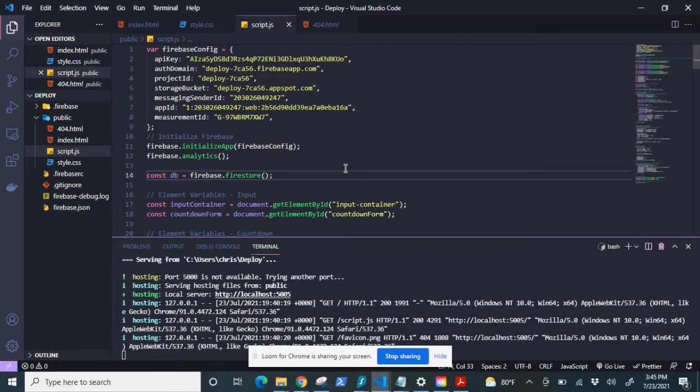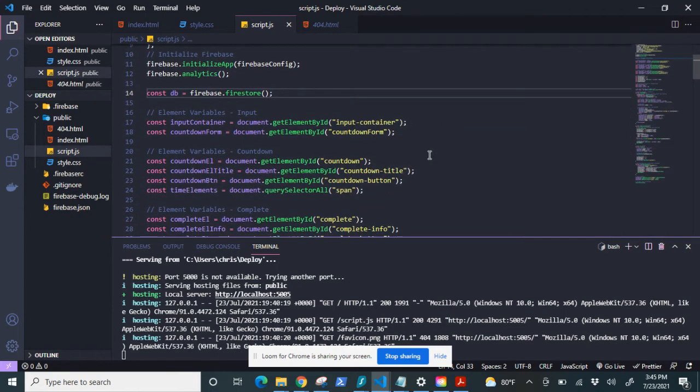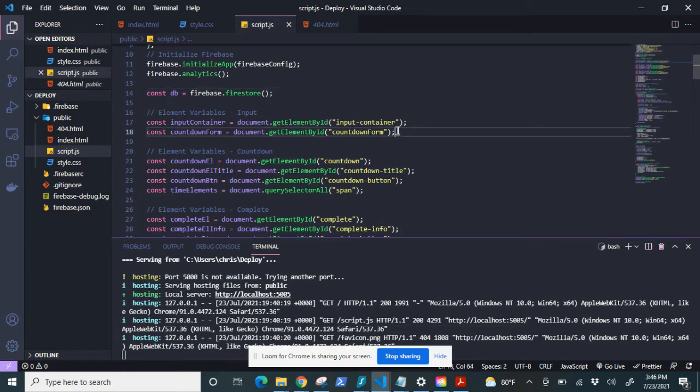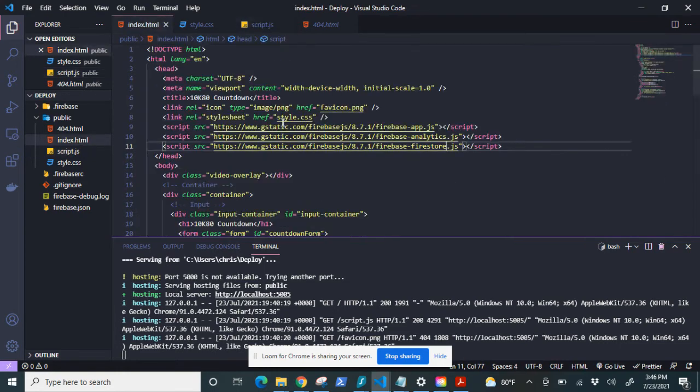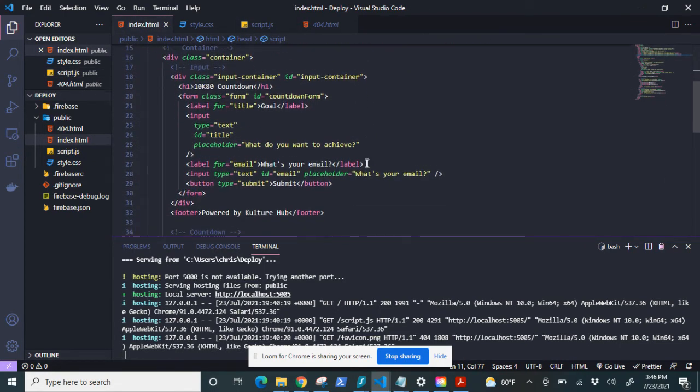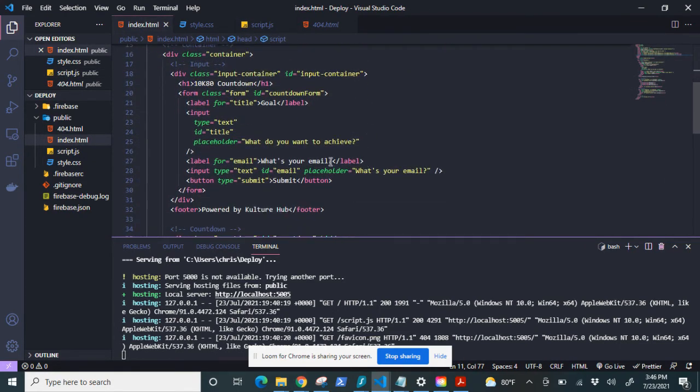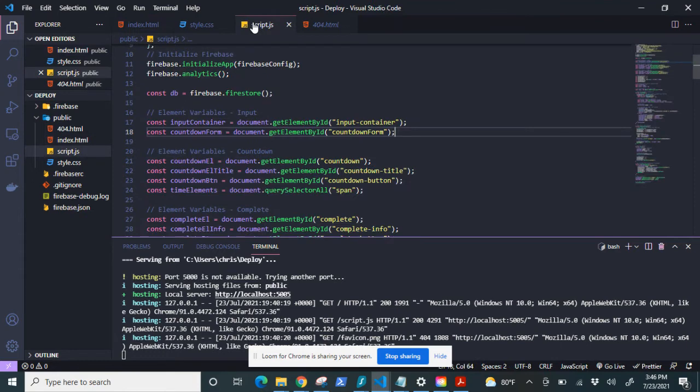Now to give you a little bit of idea of the functionality of the app, I'm pulling user data from this form, this countdown form here. You can see document, get an element by ID, countdown form. If we take a look at it in index, we can see that the input for title, that's for the goal, and then email. So that's the data I'm trying to store in Firebase.